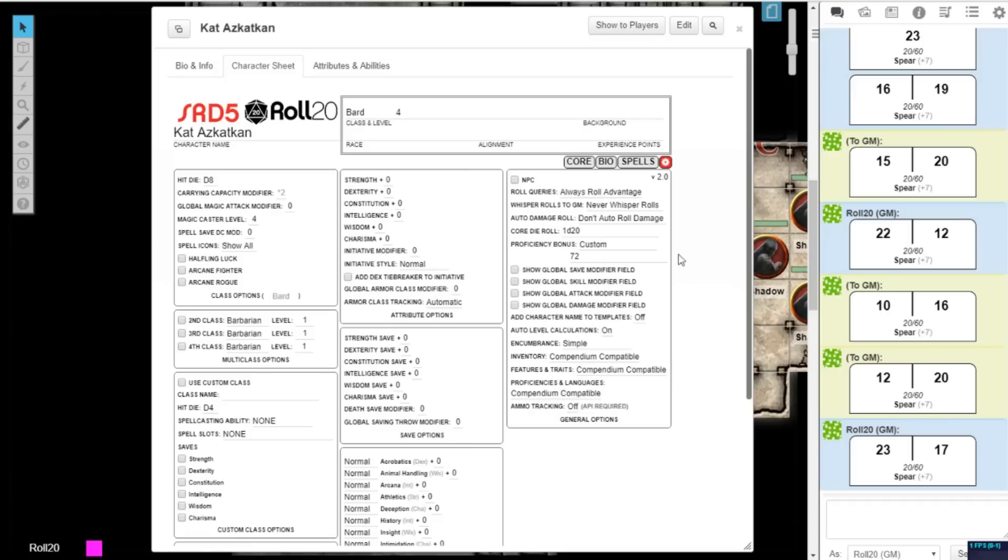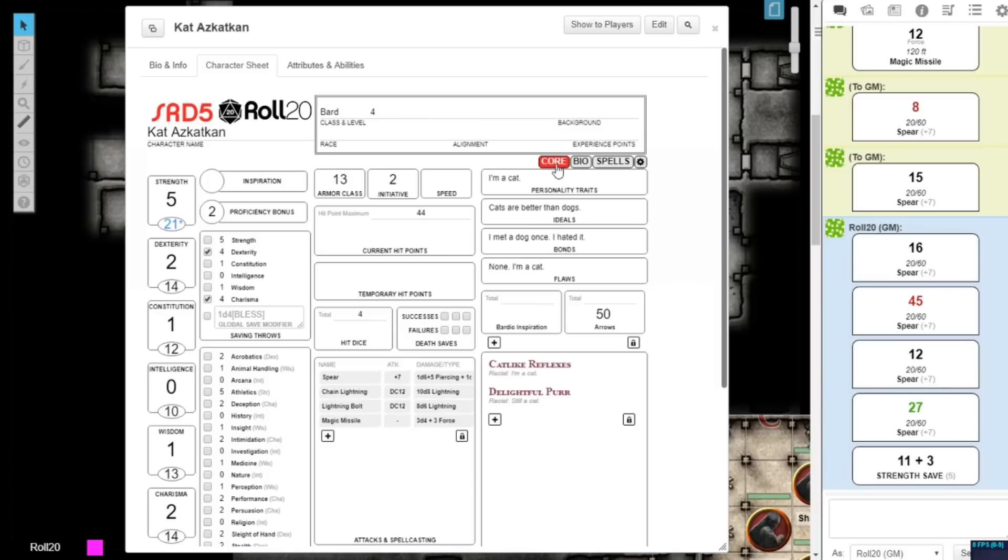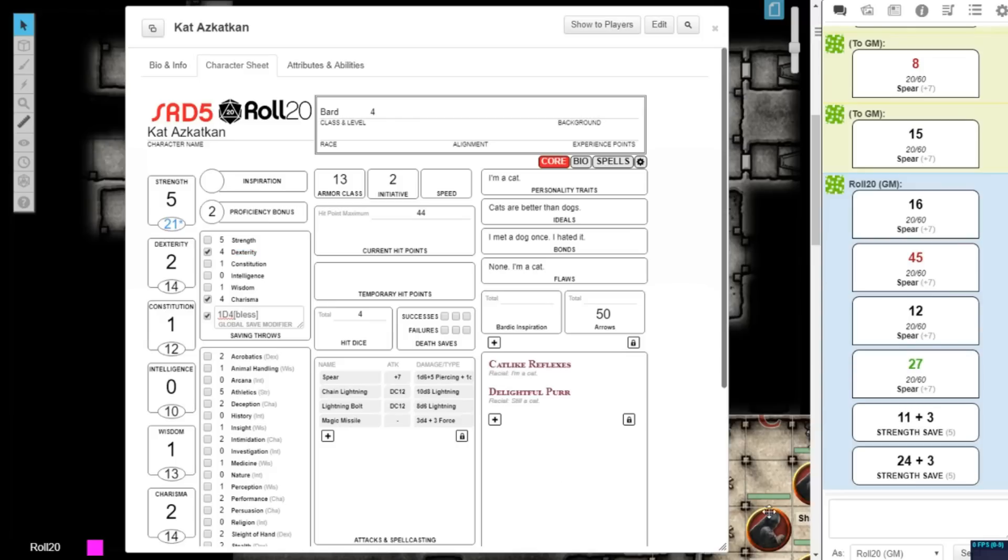You can also add global modifiers to your attack, damage, skill, or saving throw checks. For example, if your character was blessed, that spell effect would give you an extra 1d4 to any attack roll or saving throws while it was in effect. Under Global Saving Throw Modifier, you would write 1d4. You could also write BLESS between brackets, so you would see the modifier description in the dice roll breakdown.